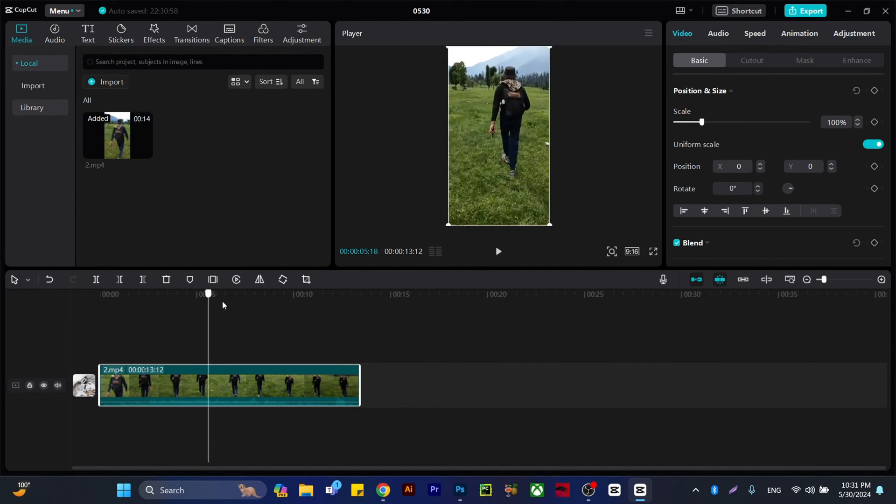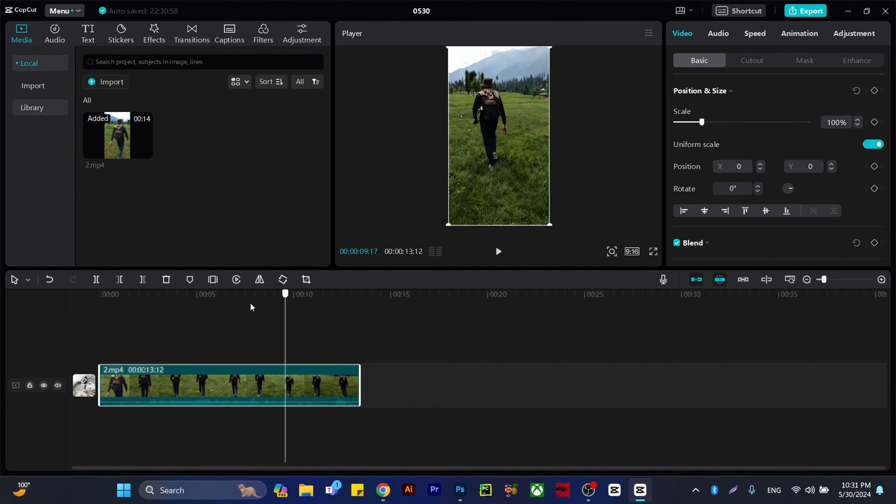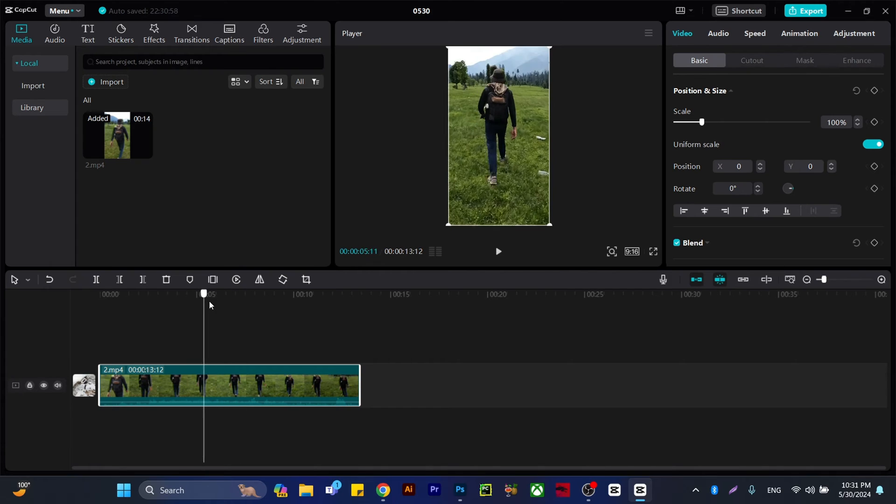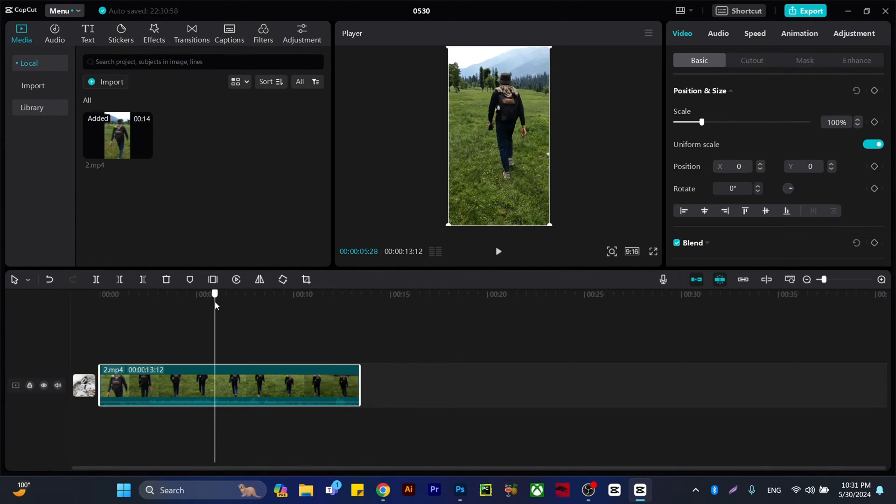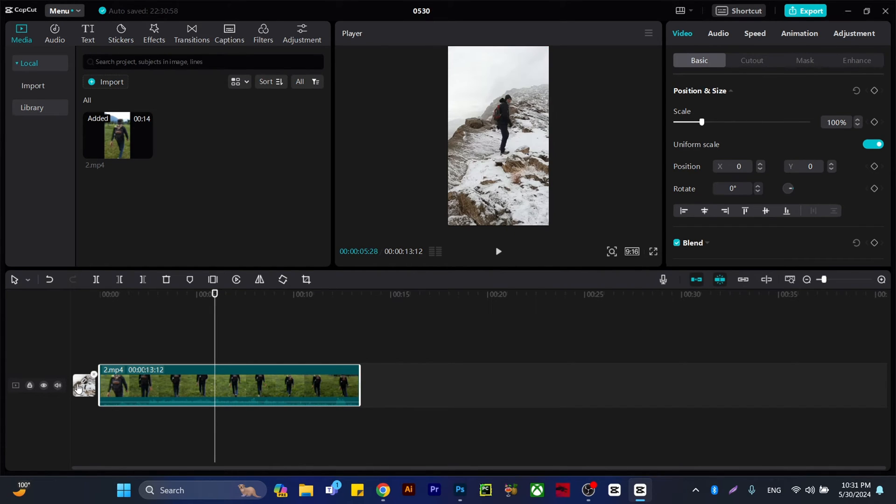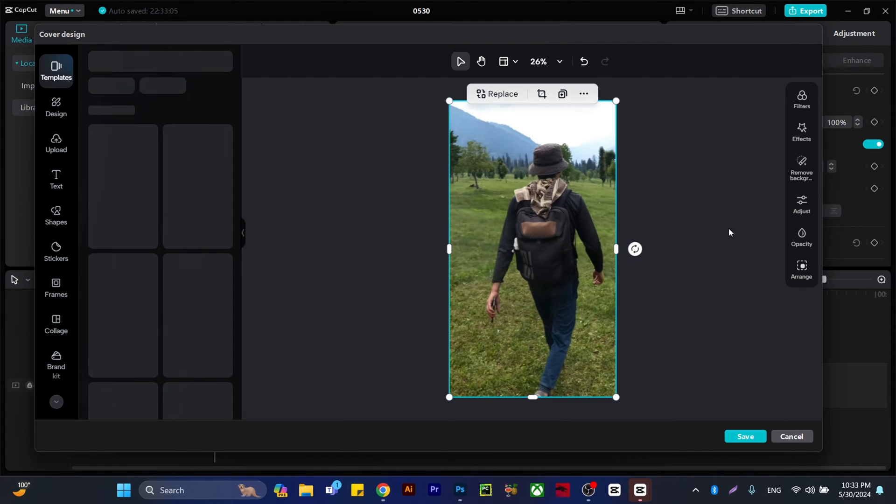Click to edit the cover. As you can see, we have this image displayed.